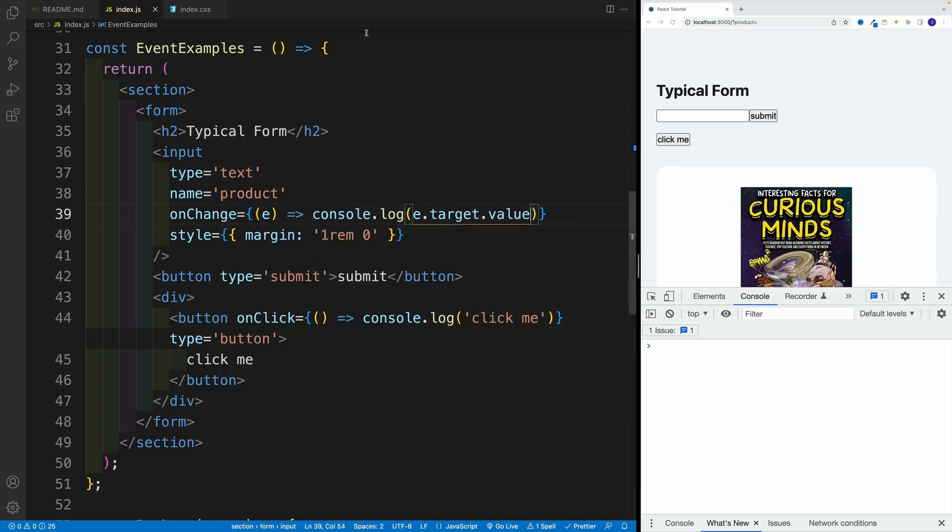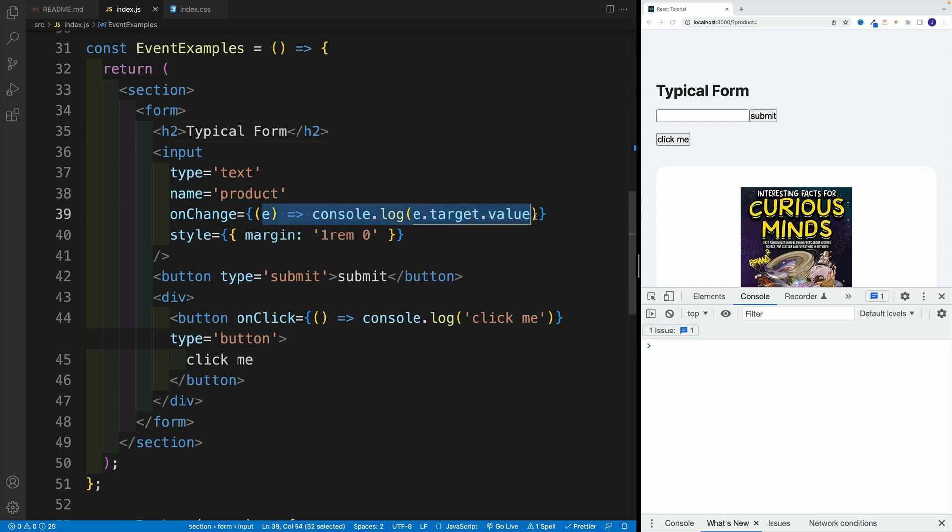And yes, it's still going to fire every time the user types something in input. Again, those things don't change. But you'll see this shorter syntax.